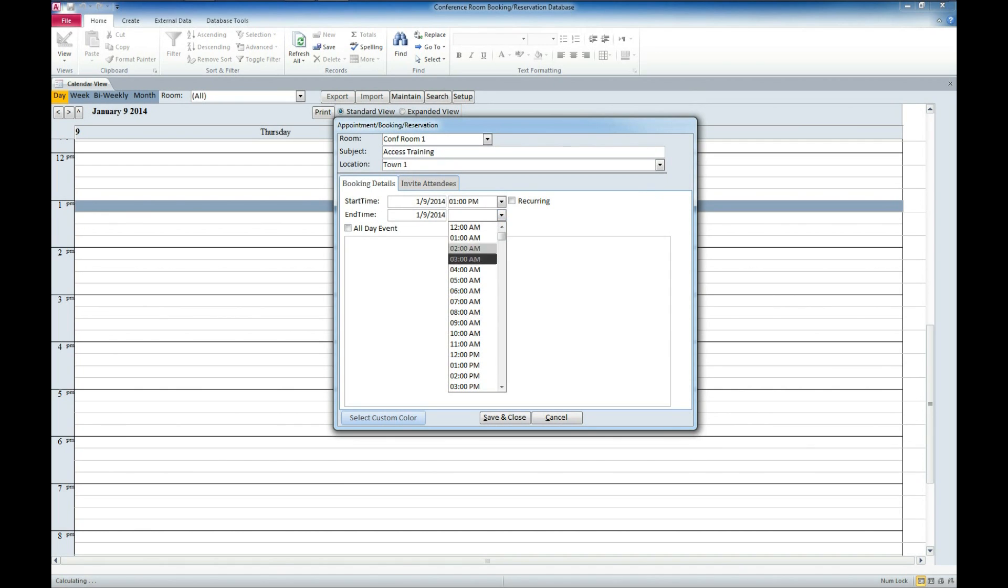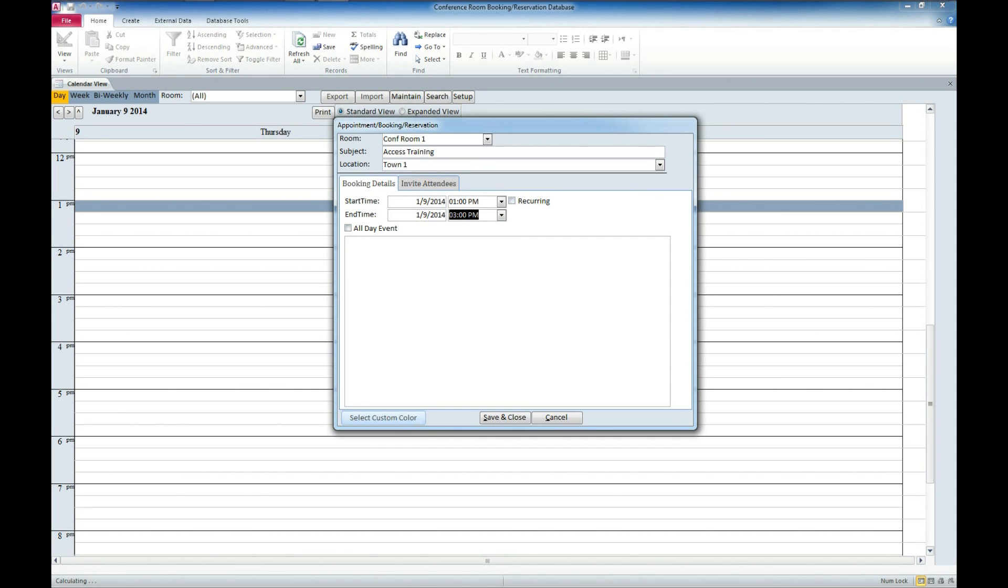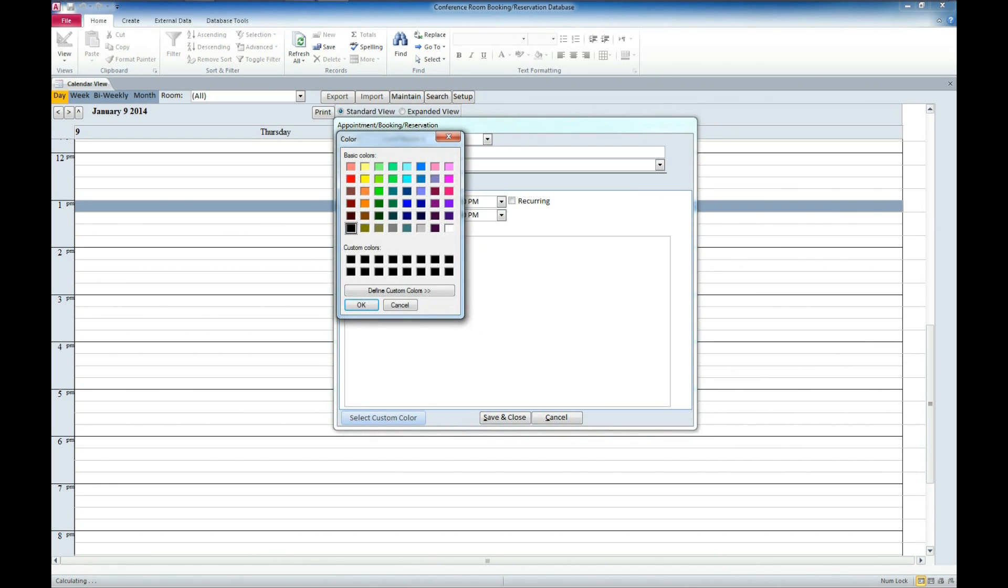We'll go ahead and put as same day and we'll say it's two hours long. We can set whether it's a recurring or all day event as well. We can select a custom color. I'm going to go ahead and select red here.